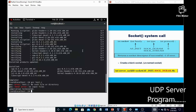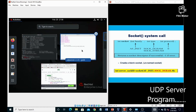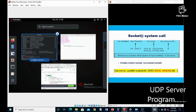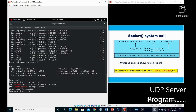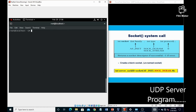You have to define the second parameter as SOCK_DGRAM. Then compile the program using: gcc udp_server.c